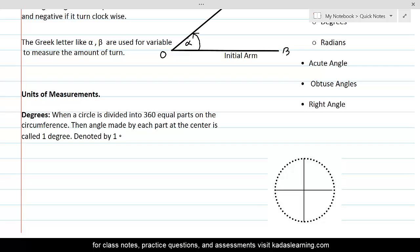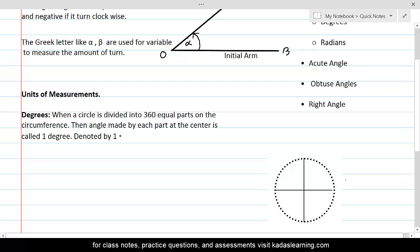Degree: when a circle is divided into 360 equal parts on the circumference, the angle made by each part at the center is called 1 degree. Here you can see that a circle is divided into 360 equal parts, and the angle made by each part will be called 1 degree.